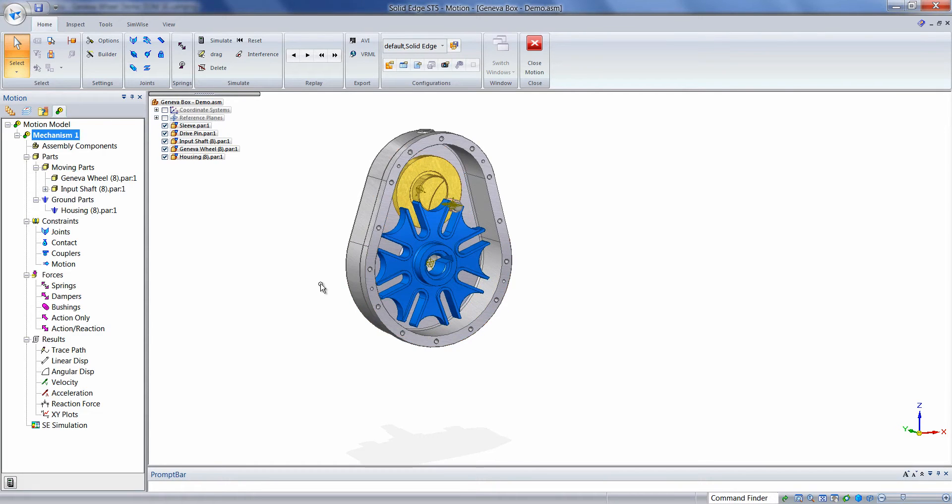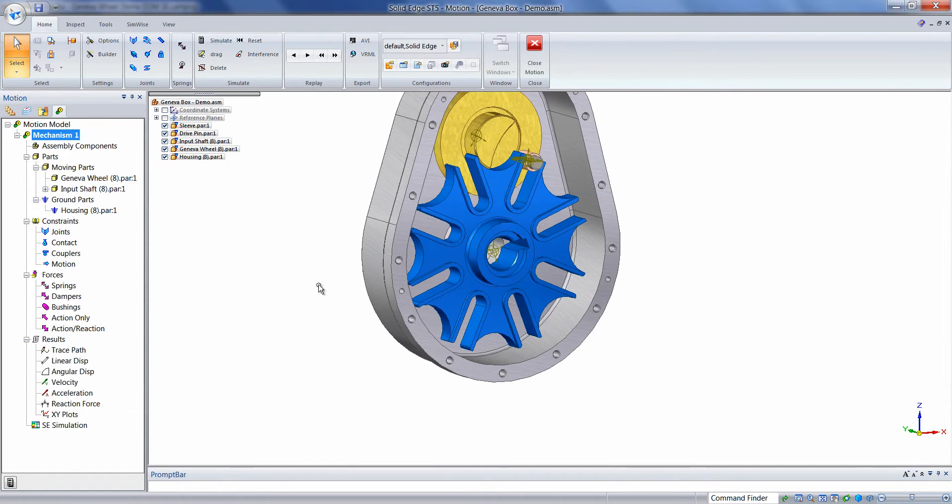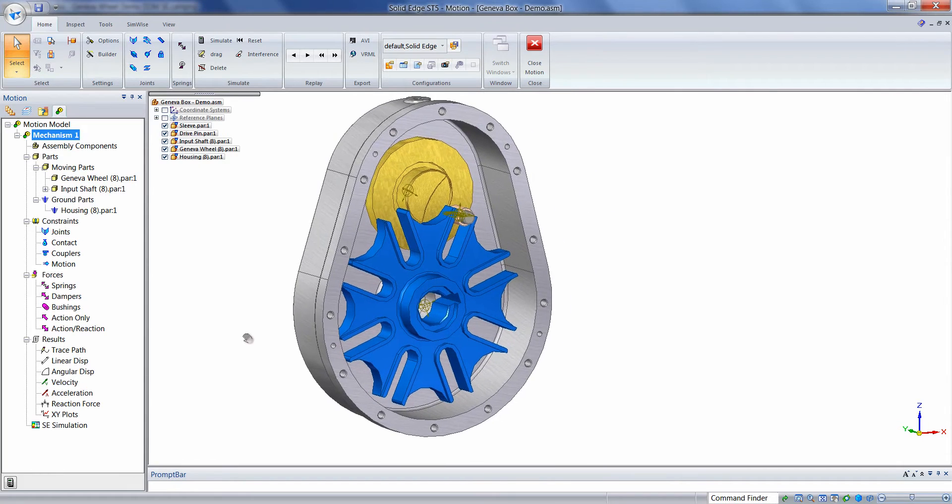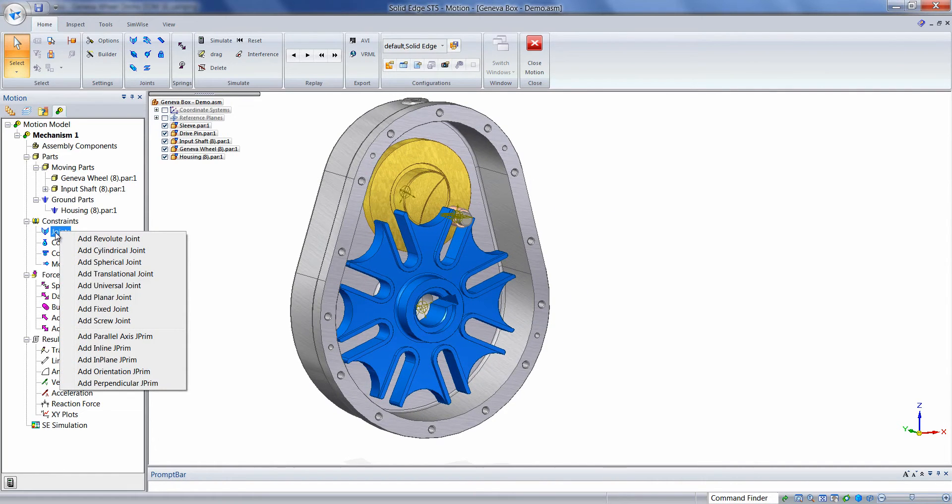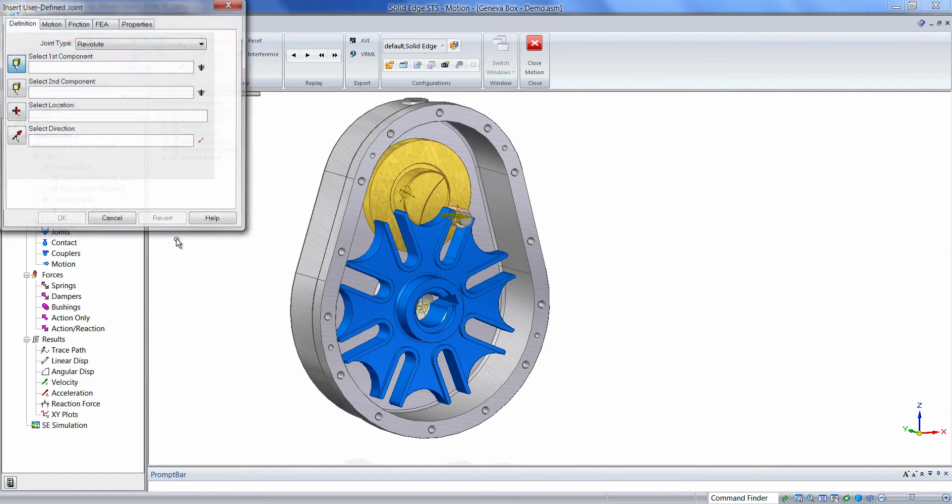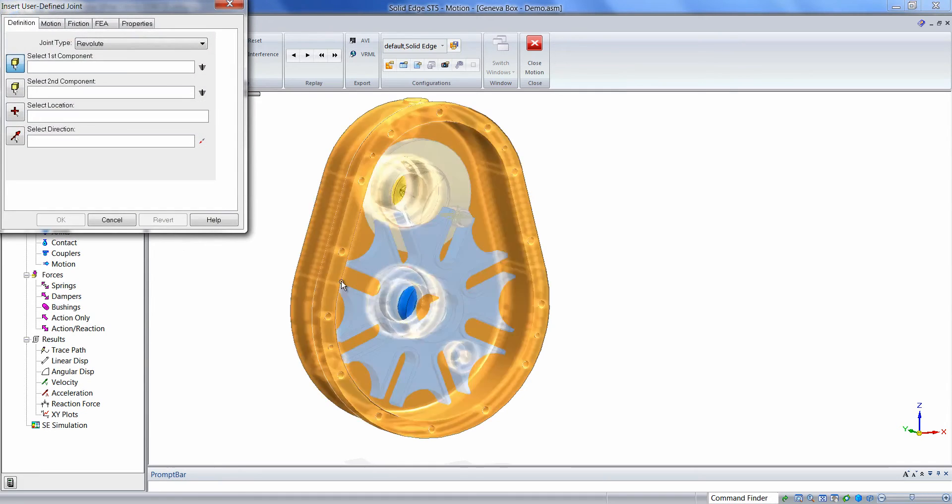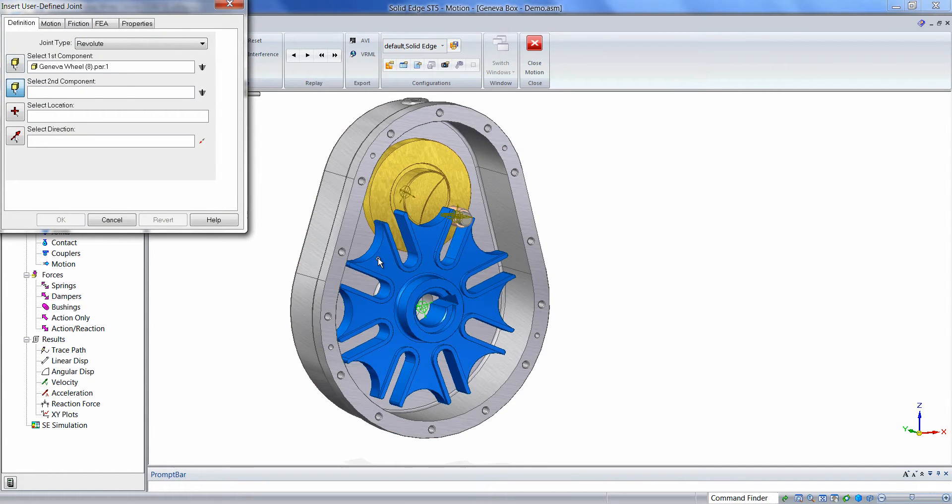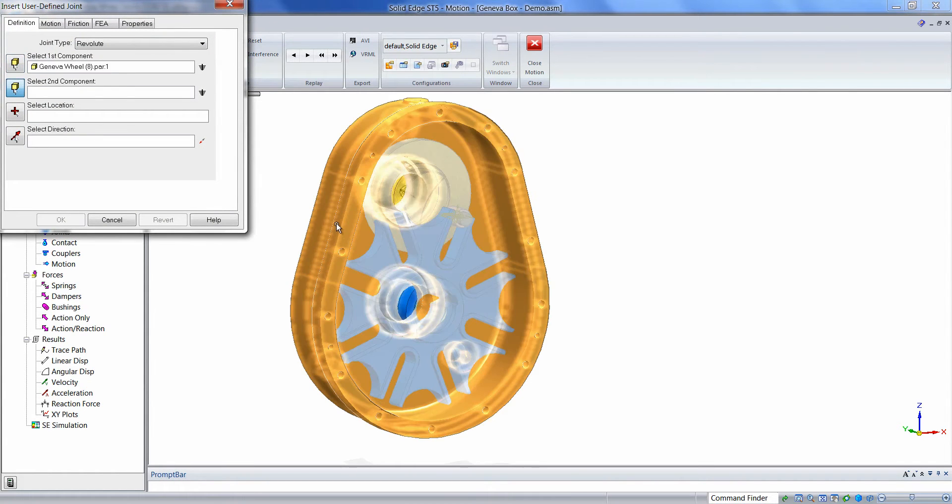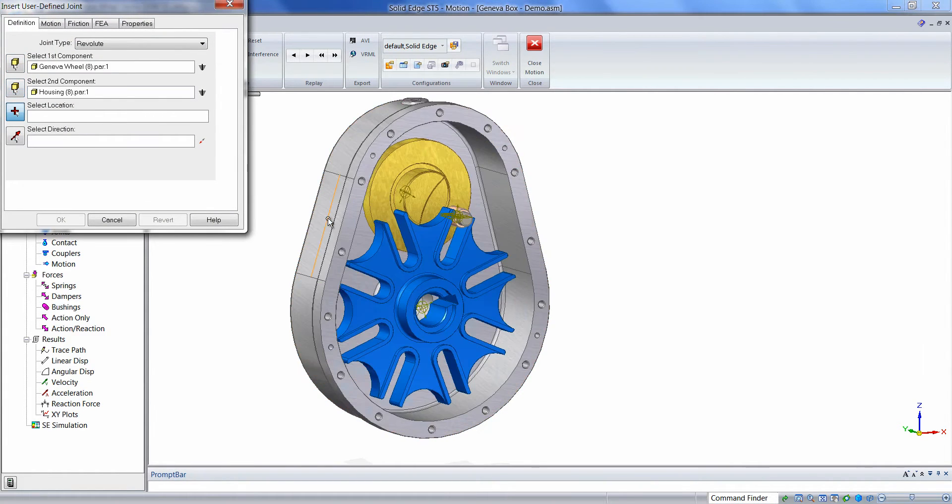We'll begin adding constraints using Dynamic Designer. We can simply right-click on Joints, choose Add Revolut Joint, we'll click on the Geneva wheel, click on the housing.